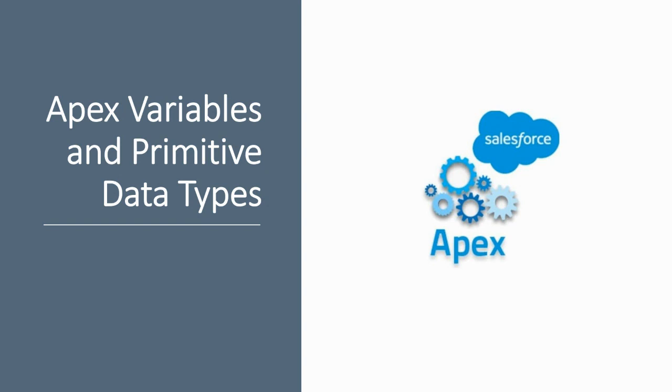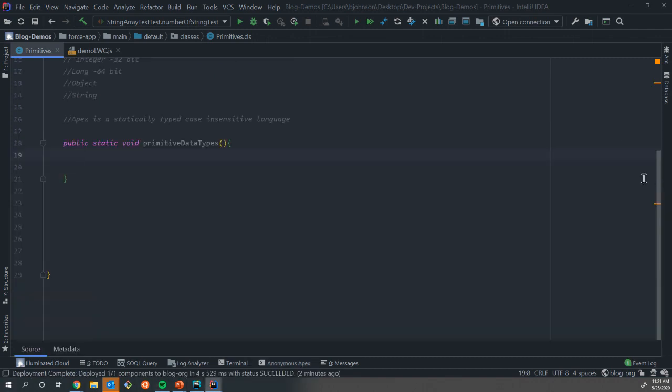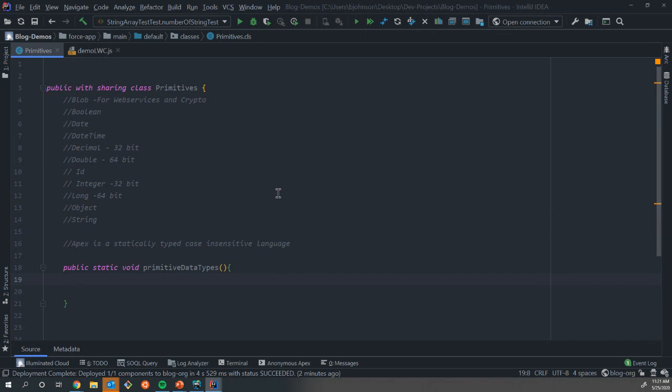So let's open up our IDE. Close my anonymous Apex window out. Up here in my comments, we've already declared a class called Primitives and a little method to let us work with them. I've added all the data types, there's 11 in Apex of all of our primitives.